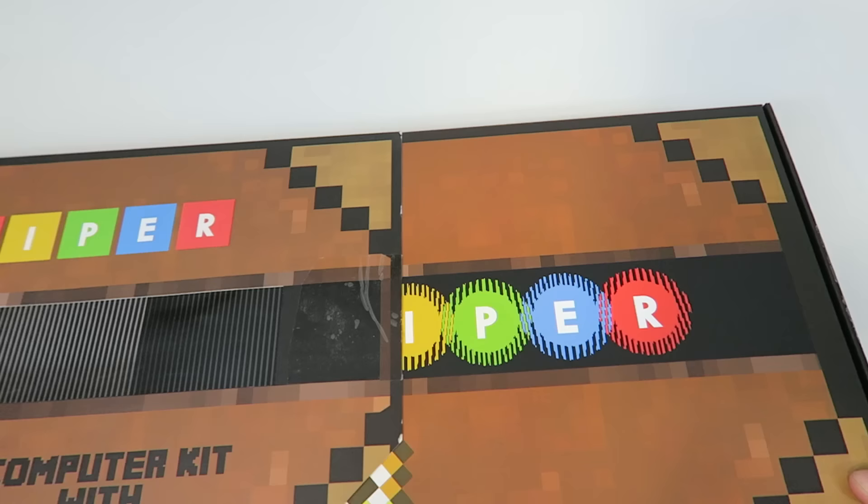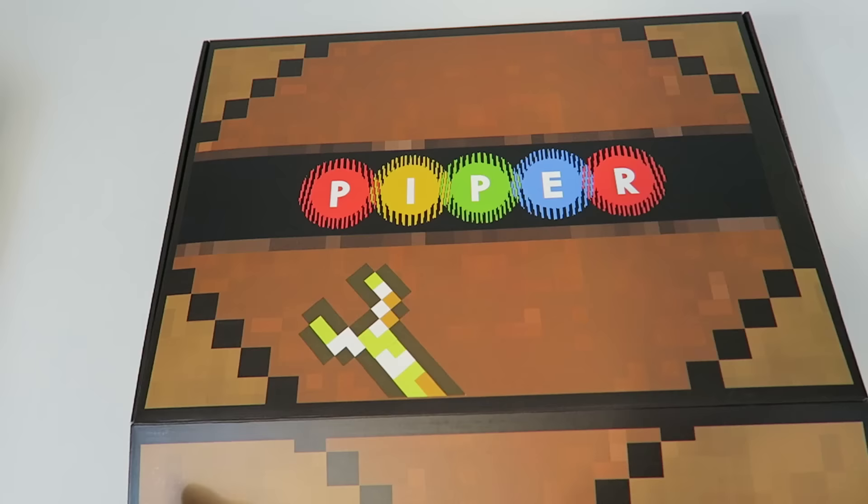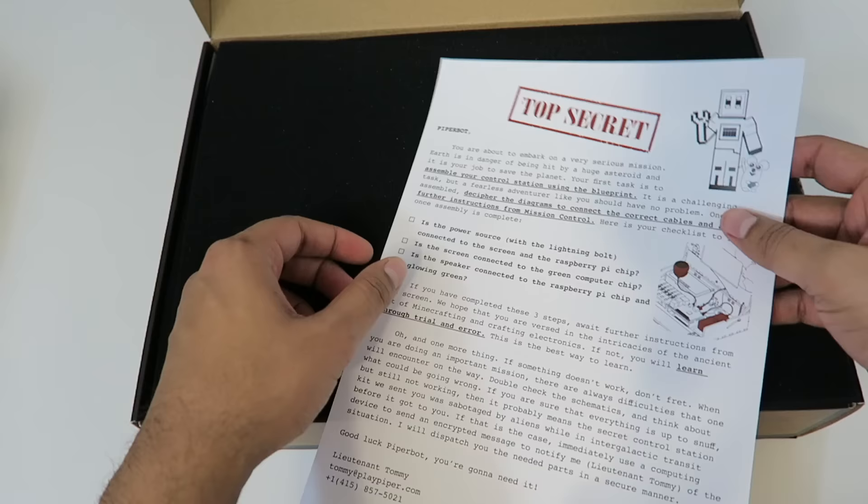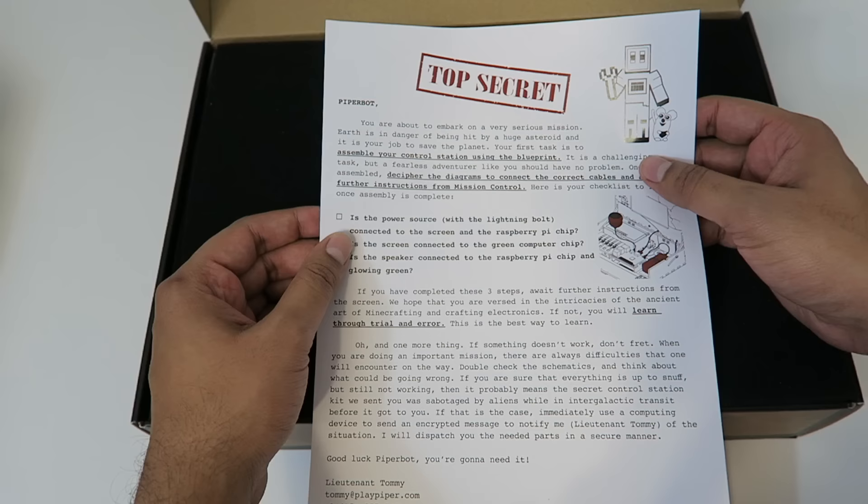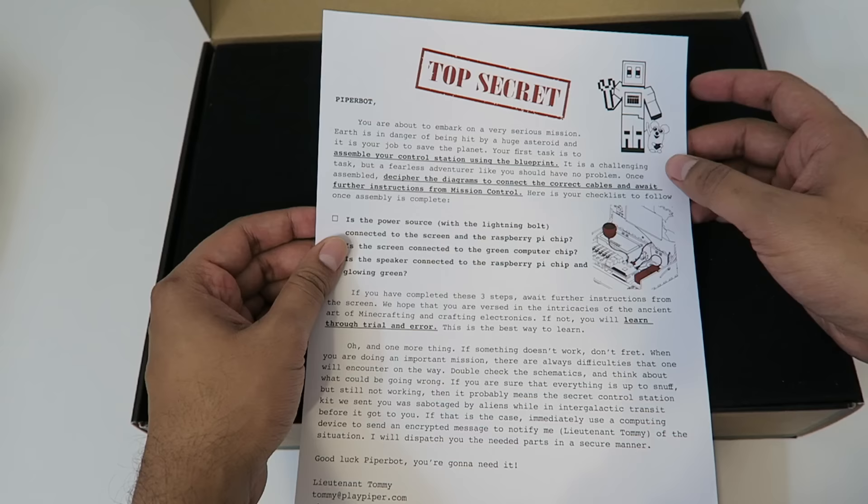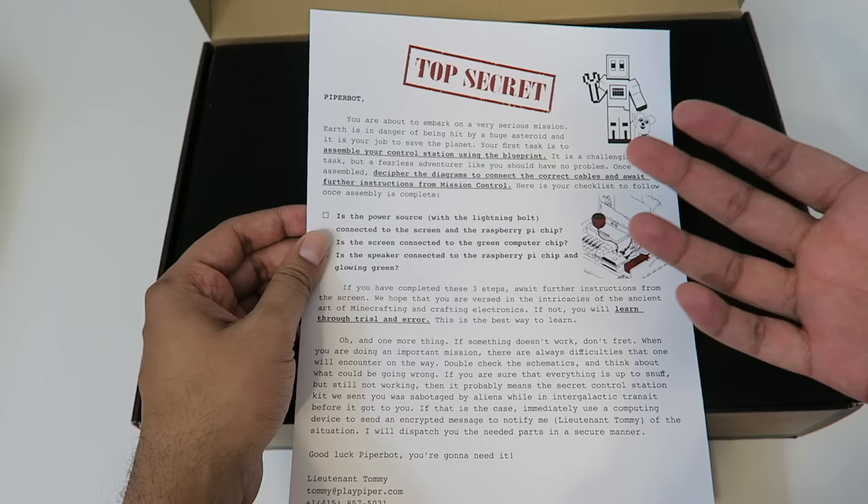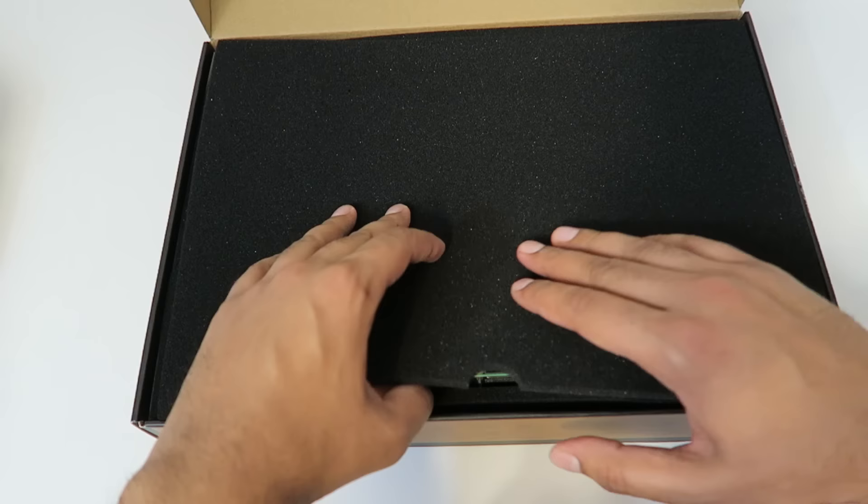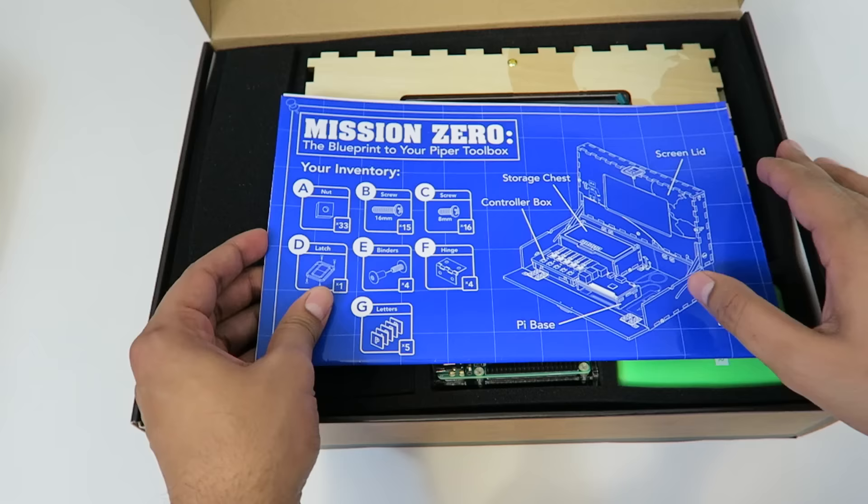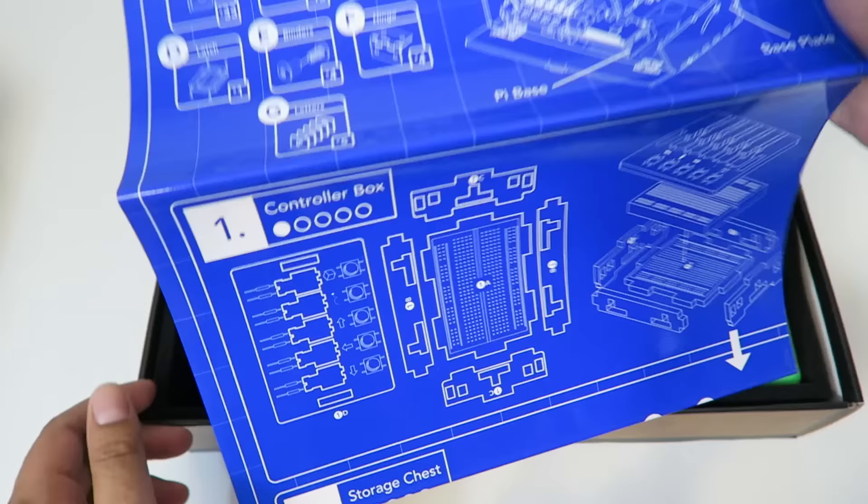All right, so let's take a look at this. Now once we open this up you'll notice there's actually a top secret message on the top. So this says here that you're about to embark on a serious mission. Earth is in danger and it's about to be hit by an asteroid, and it's our job to save it by creating this control station using the blueprint. So let's go ahead and take a look what's in here. As I lift this up, I gotta tell you there's a lot going on right here. They got this very nice blueprint.